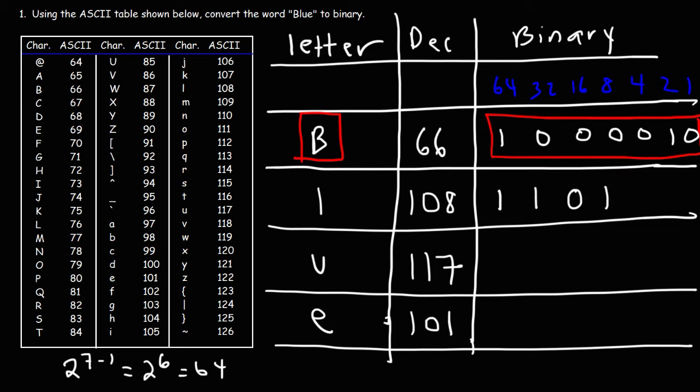Now we do need an 8. So we have 96 plus 8, that's 104. We only need 4 more to get to 108. So we'll put a 1 on the 4 and a 0 for the 2 and 1. So that is the 7-bit binary code for the letter L.